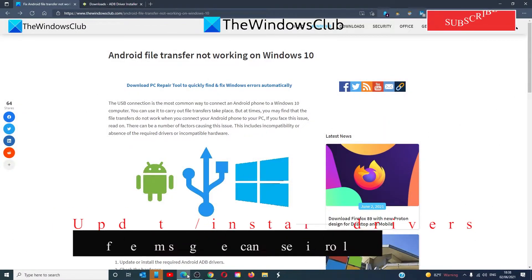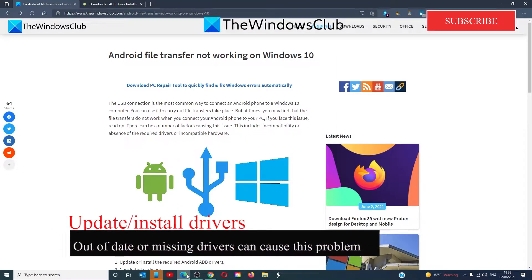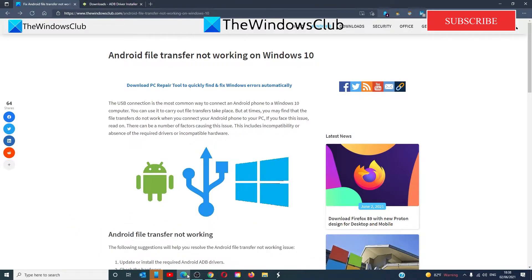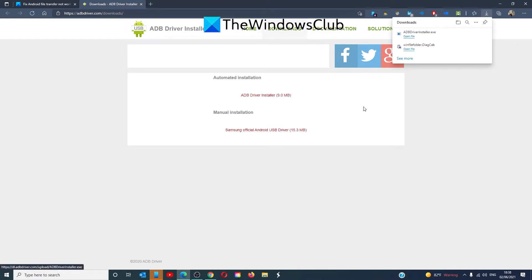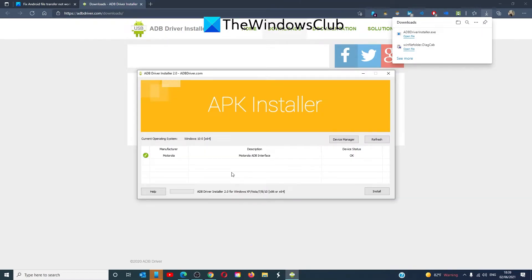Update or install the required drivers. Device drivers are one of the primary pillars that make the working of external devices on a Windows 10 computer possible. You'll have to get the latest version of Android ADB drivers from the website and install them. We offer the link to the proper ADB drivers in the article. Select the one you need, download it, open the file to run it, and follow any on-screen prompts to install it. Once that's finished, restart your system and see if you can run the file transfer then.